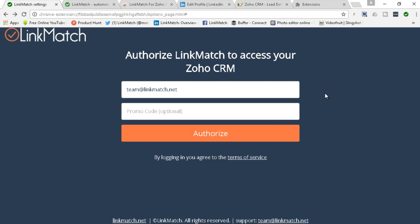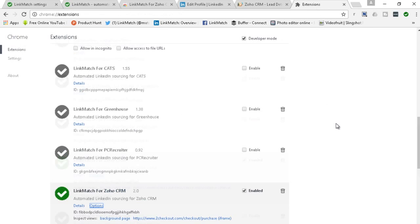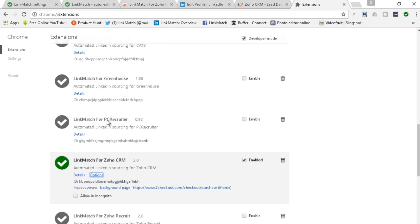Before we hit the authorize, just so you know if you're switching from another LinkMatch product for our other integrations, let's say LinkMatch for CATS, PC Recruiter, Greenhouse or any other system, you need to make sure that you disable those extensions from your settings in Chrome. So as you can see here I have LinkMatch for CATS, Greenhouse, PC Recruiter, Zoho Recruit all of them are disabled and only the extension that I'm using is enabled. Otherwise there will be a conflict.